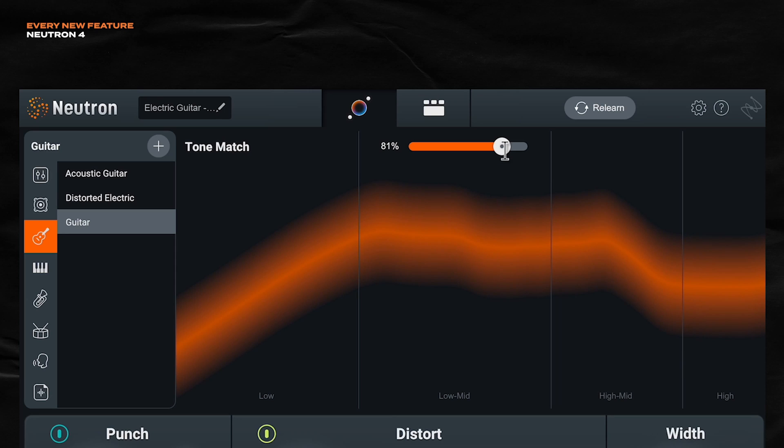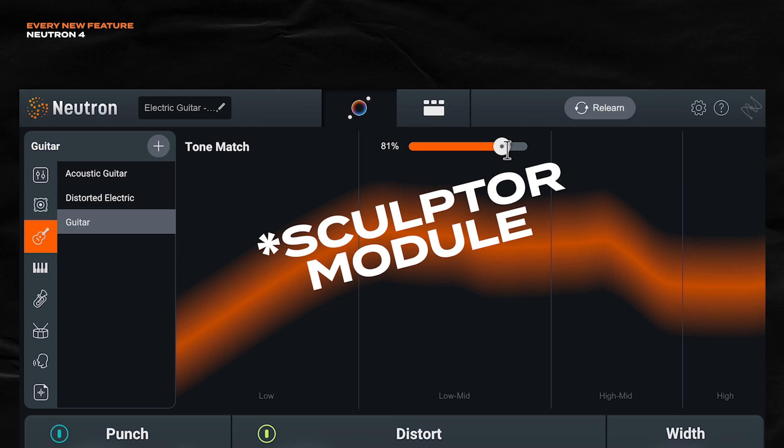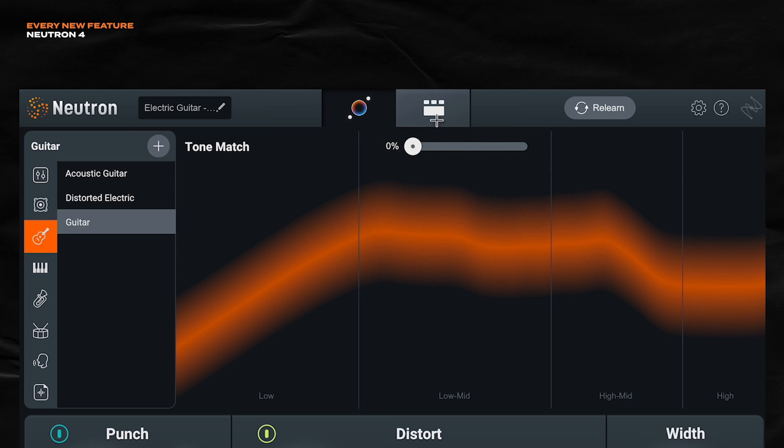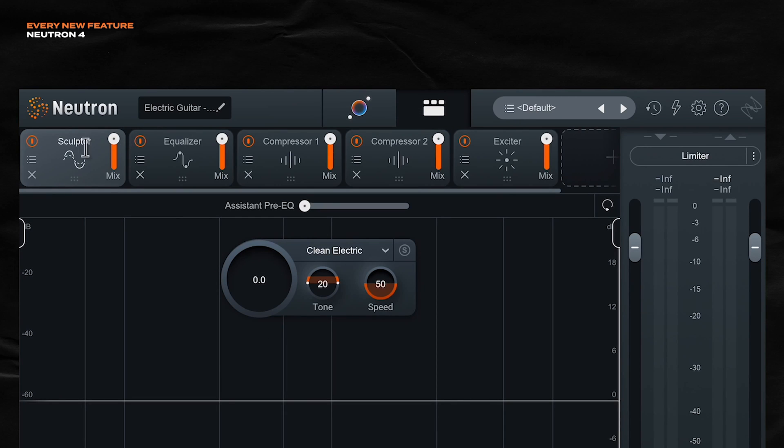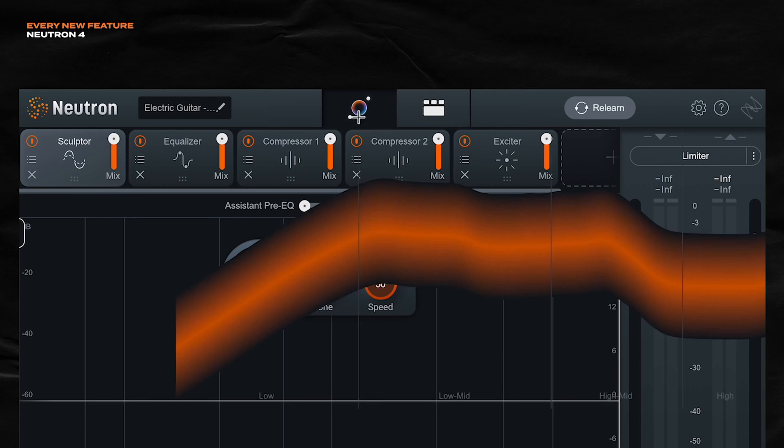If you're wondering what this tone match section controls, it's acting as a macro of the Sculptor module. So I'll bring it down to 0%. And we'll go to Sculptor. See how that's 0% right there?